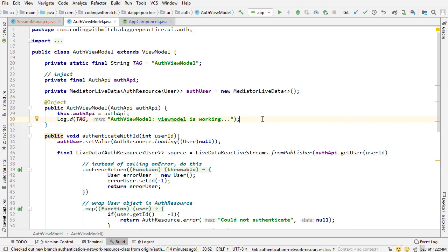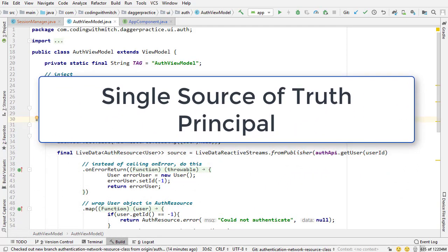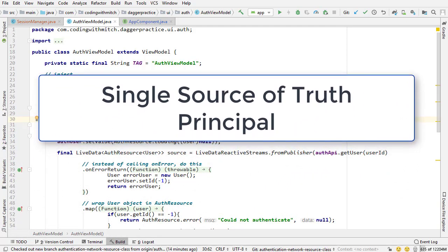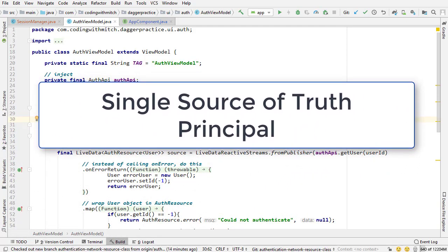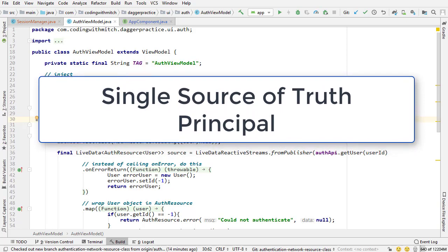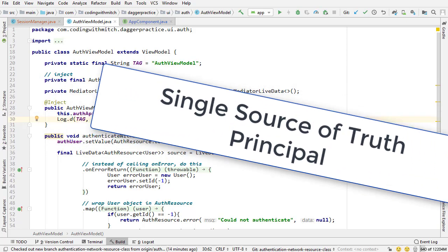So the overall goal here is to make the request in the view model but we also want to observe the authenticated user from the session manager. So the session manager is kind of like the, actually it is, it's a single source of truth and you should always try and follow this thing called the single source of truth principle whenever you can, whenever possible, whenever you're getting data from anywhere.